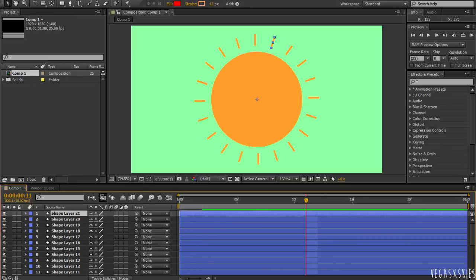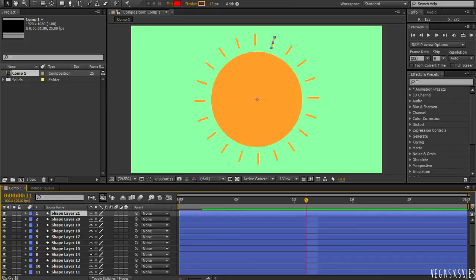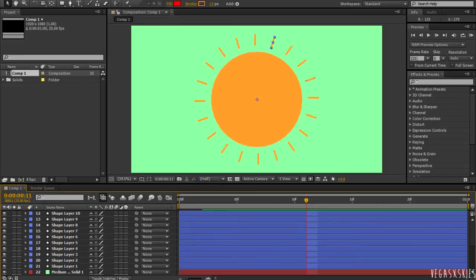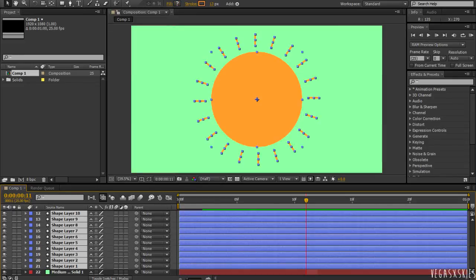So, do whatever you want with this. But, afterwards, once you've messed around a bit, make sure shape layer 21 is selected, or the highest layer. Then hold down Shift and Ctrl and click on Shape Layer One. This will select the whole of them.